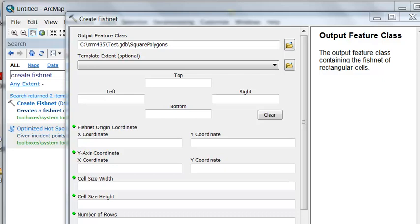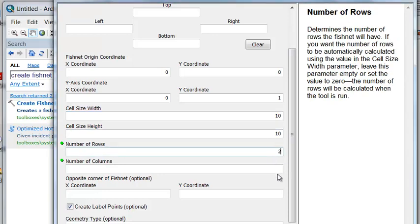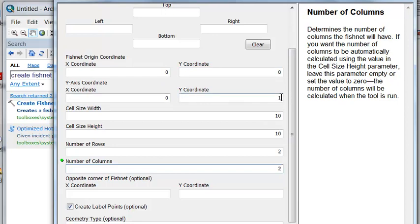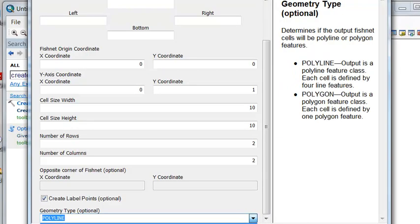Let's use the Create Fishnet tool to make four square polygons. Each square will be a width of 10 and a height of 10, and we'll make two rows and two columns which will produce our four squares. Our origin will be 0, 0, and our y-axis will be straight north. So 0 and then any value greater than 0 to go straight north. We will create polygon instead of polyline and then execute that geoprocessing tool.